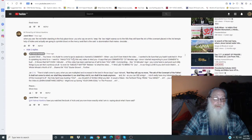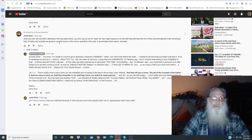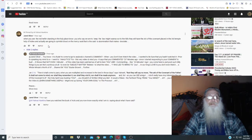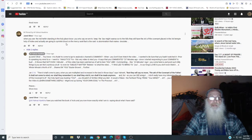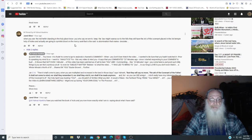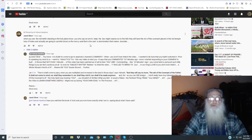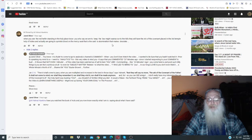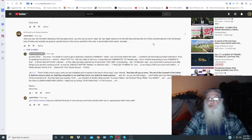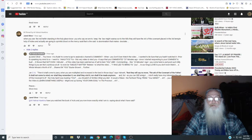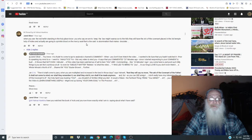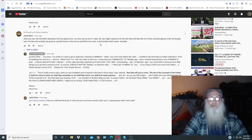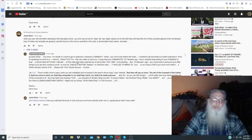Now, down in the comments, you can see I've pinned Jared Oliver here. He says, when you see the red heifer standing in the holy place, you who say we are to keep the law might want to run to the hills. They will have the Ark of the Covenant placed in the third temple, holy of holies, and actually are going to sprinkle blood on the mercy seat. That is the abomination that makes desolate.